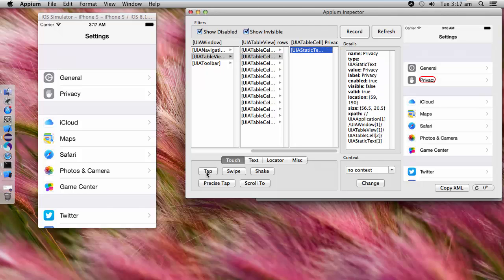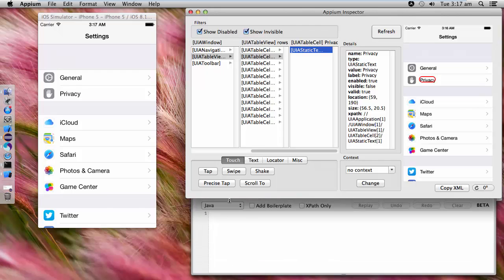If I say tap, you can see the reflection here — whatever we do manually, we are doing the same thing using these buttons. Before doing that, I will start recording. Once I click on Record, you will see the new page where you can see all the steps being recorded.